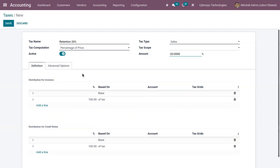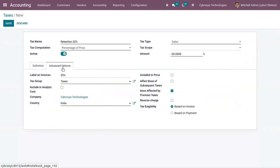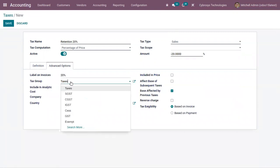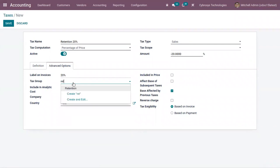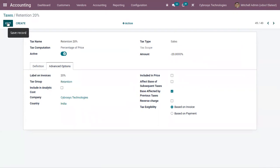Then in order to make it appear as a retention on the invoice, you should set a specific tax group retention on your tax. So under advanced options, here we can choose a tax group. So here we can choose tax group Retention. Then now let's save the tax.